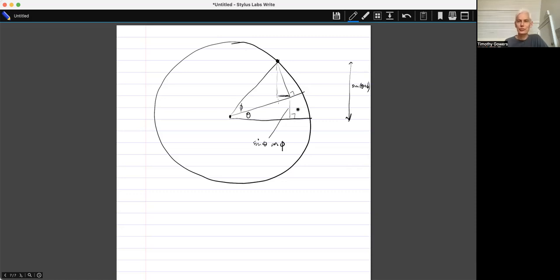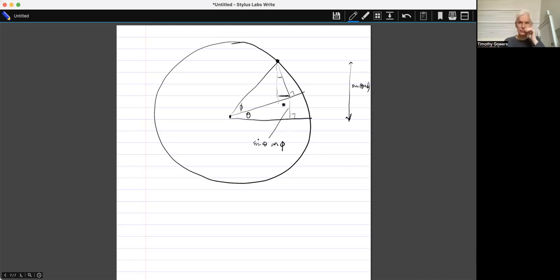It's just weird — yesterday I struggled for half an hour or something failing to come up with a proof, and now I'm actually just about to come up with a proof in very short order. This length here is sin(phi). So what I need is for this angle to be theta, and it is, because that triangle is similar to that triangle — because I've just rotated this through theta. And so that thing there is cos(theta)sin(phi).